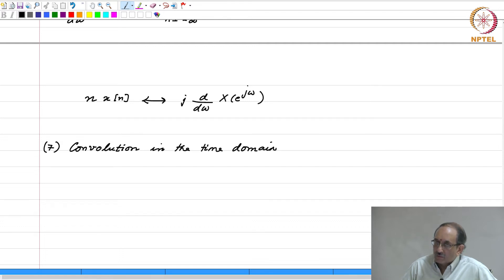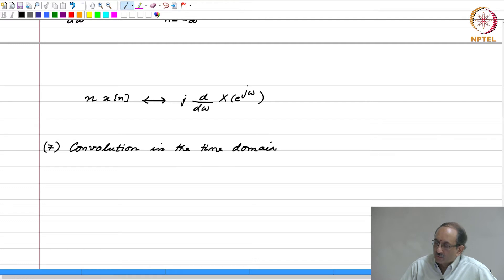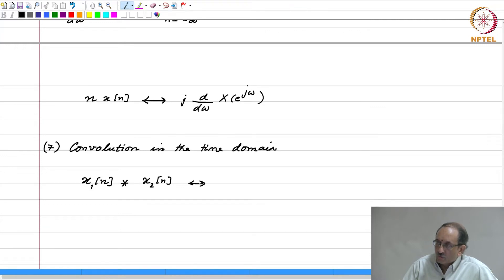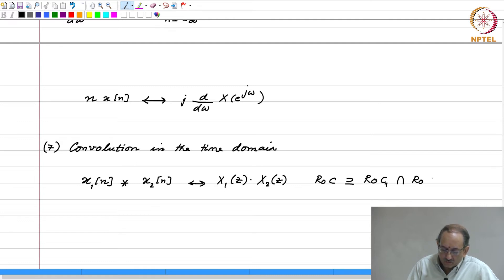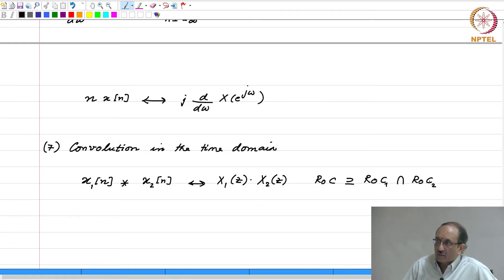The next property has similarities to what was happening in the continuous time case. There, if you convolved two functions x1(t) and x2(t), the corresponding transforms got multiplied. Exactly the same property holds here: x1[n] convolved with x2[n] has Z-transform X1(z) times X2(z), with ROC at least as large as the intersection of ROC1 and ROC2. As in the linearity case, the ROC can be larger if there are pole-zero cancellations.